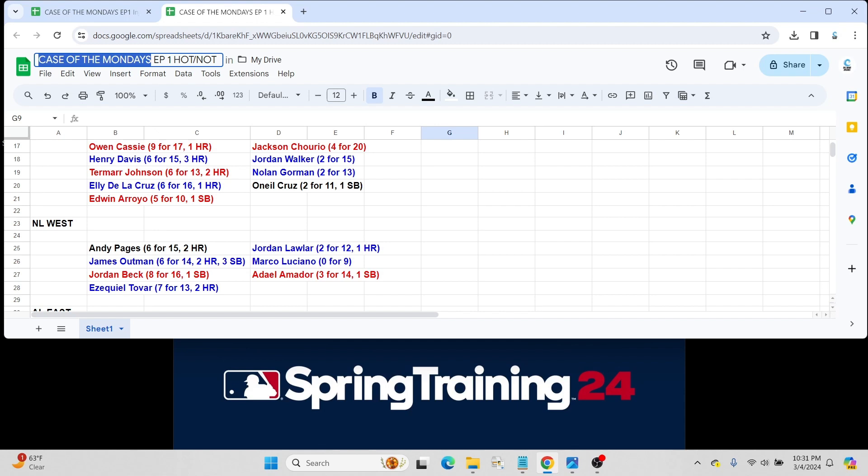Marco Luciano for the Giants. Used to be a bigger prospect. Obviously, he's still on the prospect list, the top 100. Hasn't gotten a hit yet. Again, just a couple games for him. Not really high on Luciano. We'll have to kind of see how he begins the season with San Francisco.